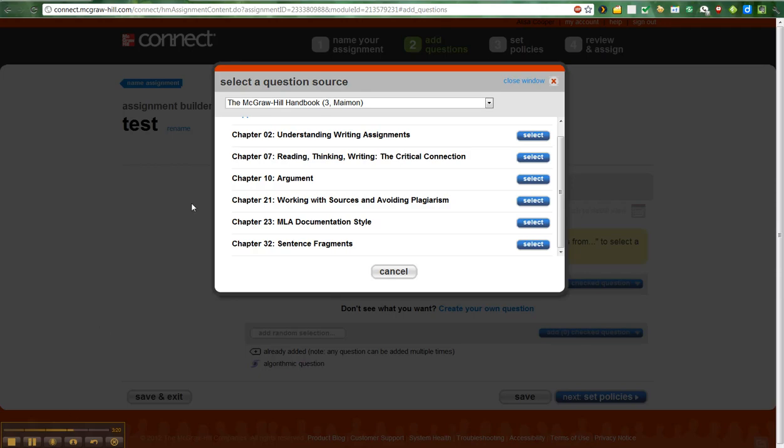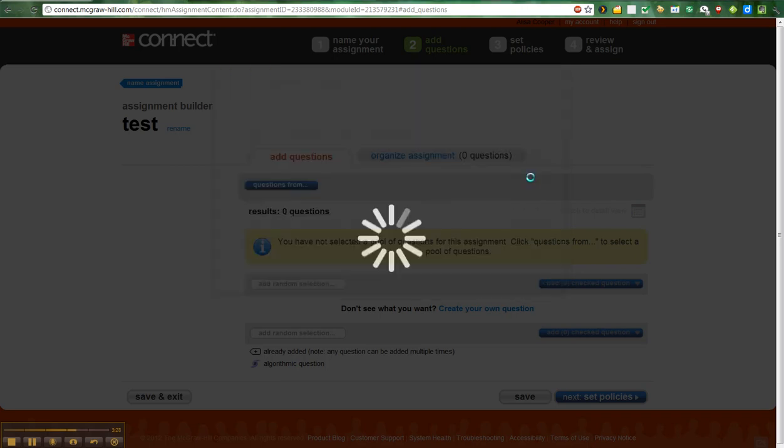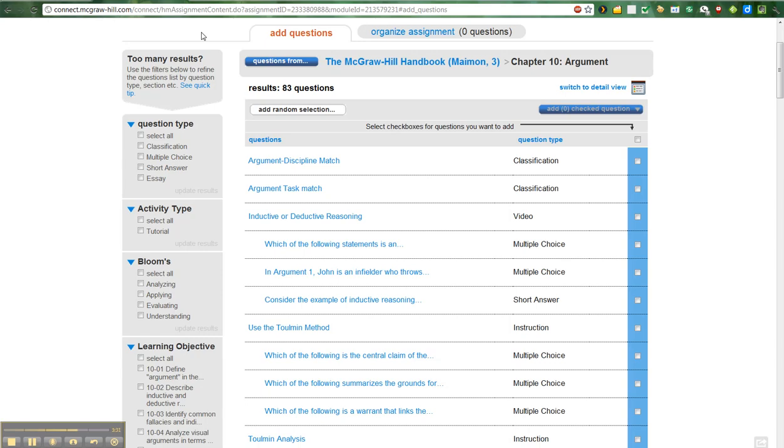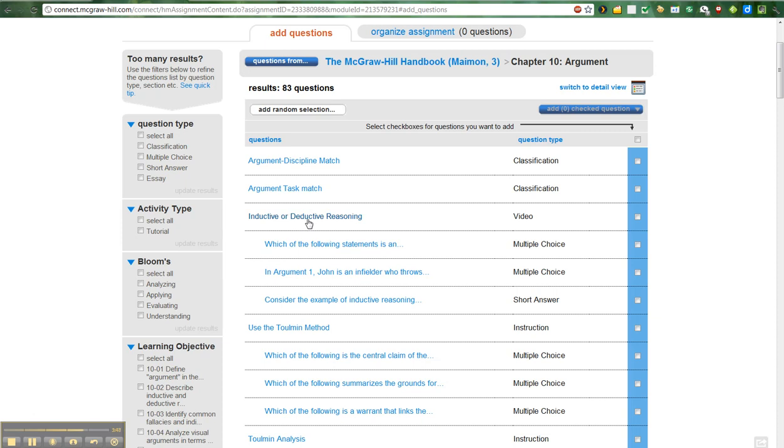So here's an example. I can choose, let's say, I only have sample chapters in this because I'm piloting, but chapter 10. Let's say I want to give them something to do in chapter 10. So I click on that, and then I can choose all of these different questions from that chapter to ask them to see if they understood. I can choose questions by type, activity type, blooms, yay, and learning objectives.